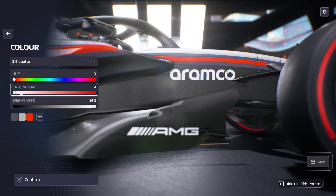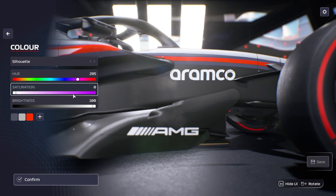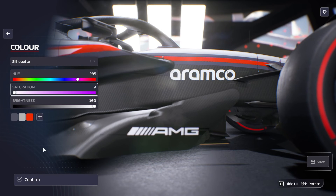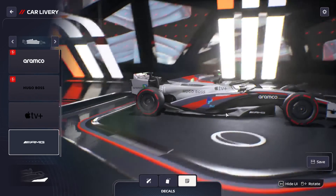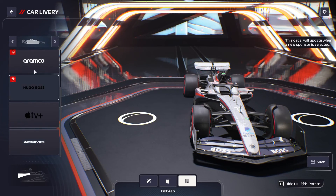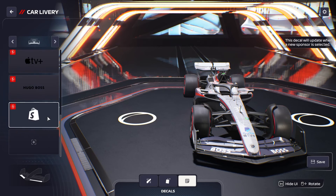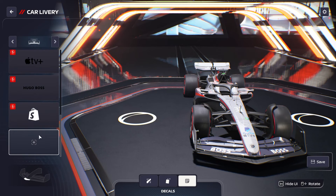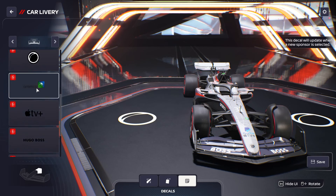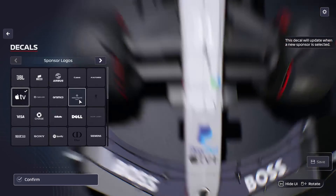We can put the AMG logo there, which looks really good. If it doesn't fit in white, you can change it to red, pink, or any color you want — which I really like.